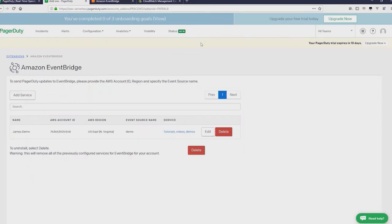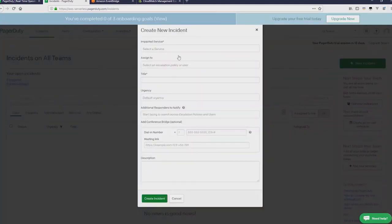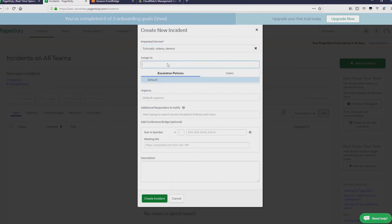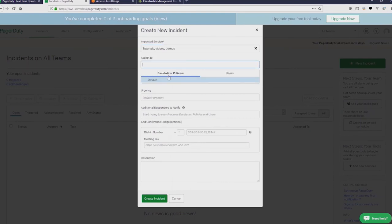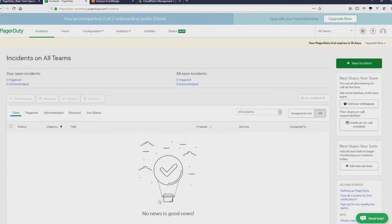Now back in PagerDuty, what I can do is go to the dashboard and create a new incident. I'll send this to that service and I'll call it that this is a new incident. Provide a description as well. Test incident. And then create incident.